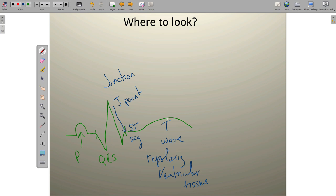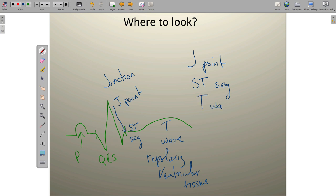When the myocardium is ischemic, a couple of changes occur on the EKG, but most are isolated to the J point itself, the ST segment, and the T wave. So when looking for myocardial ischemia on the EKG tracing, we're going to focus on the J point, the ST segment, and the T wave. There will be some other changes to the QRS complex, and perhaps even to the P wave and PR segment, but the majority of findings during myocardial ischemia are limited to those three areas. Let's explore each one in depth.